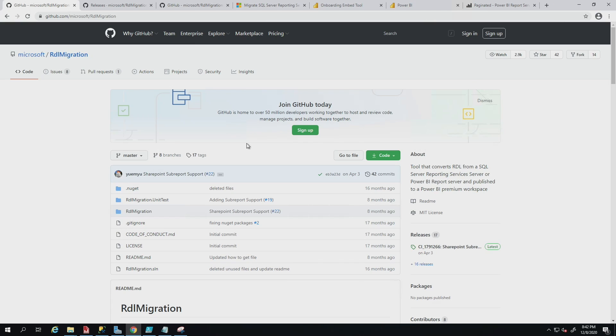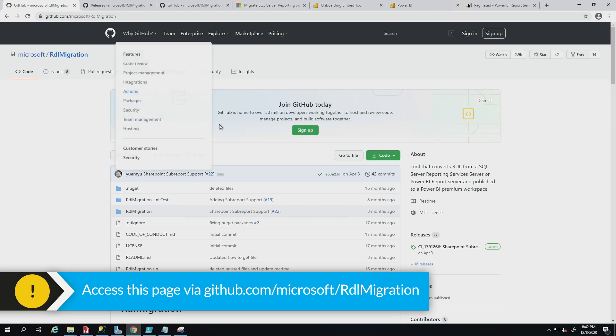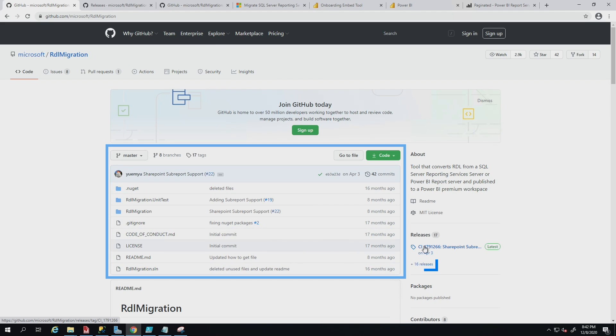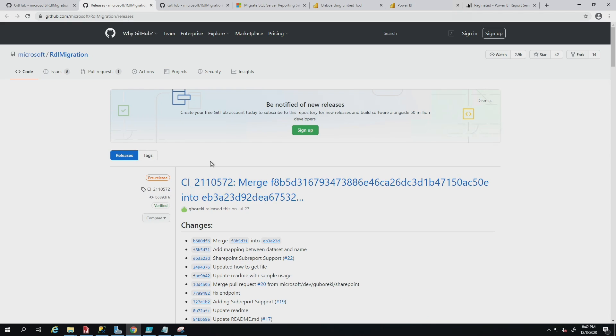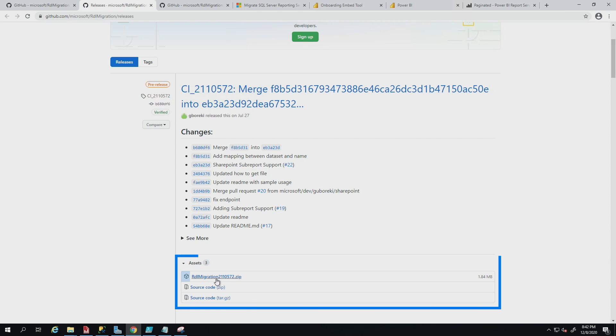So the first place you want to start is you want to go over to this Git repo for the RDL migration, and you can download all the code and compile it yourself, or you can go over and click releases. This will take you to this page right here. If you scroll down for the current release and expand assets, you can download this zip file right here.